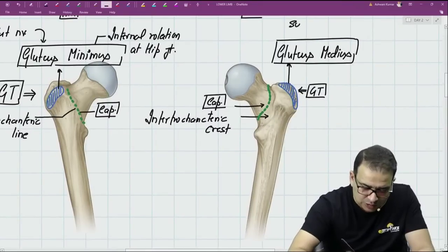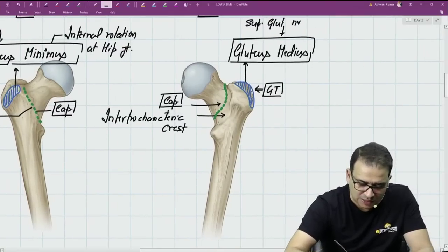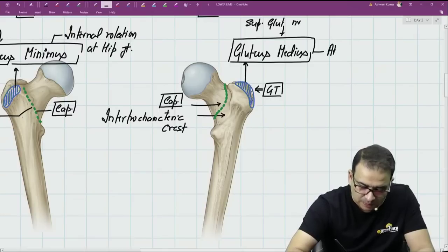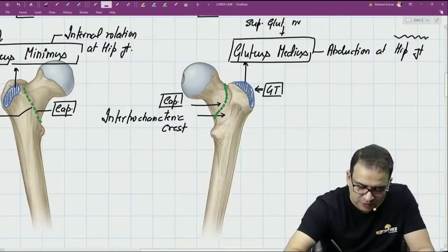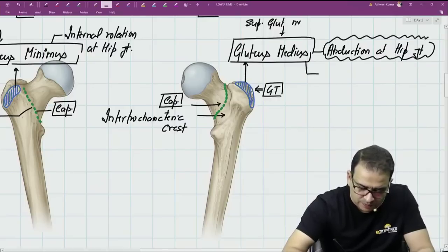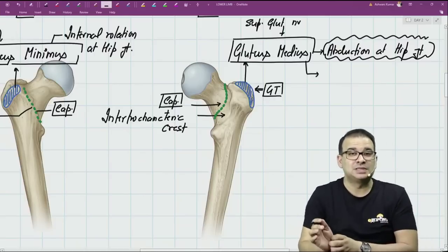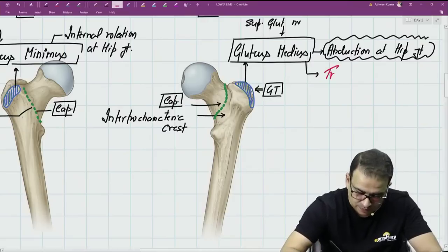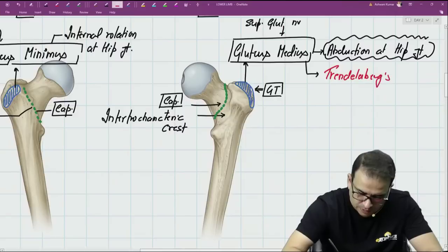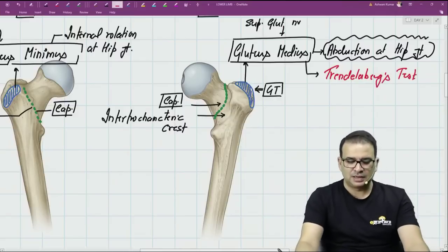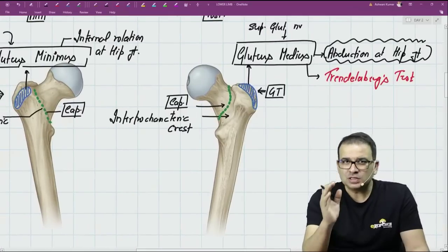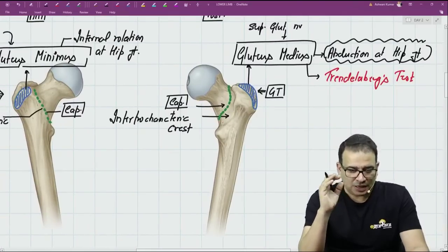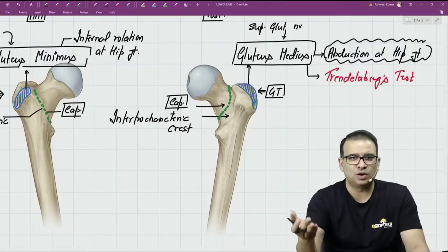The gluteus medius muscle is also supplied by the superior gluteal nerve. The function of gluteus medius is abduction at the hip joint, and because this muscle is responsible for abduction at the hip joint, the test done to check its integrity is the Trendelenburg test. The Trendelenburg test is done for gluteus medius, which is inserted on the greater trochanter.